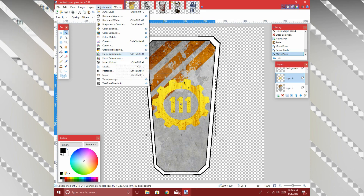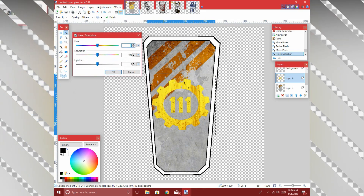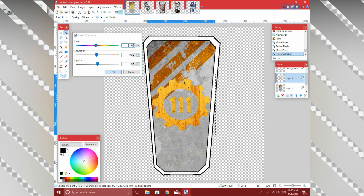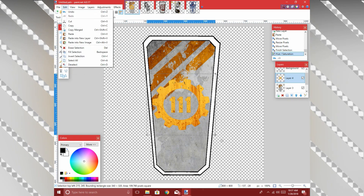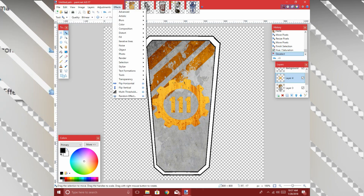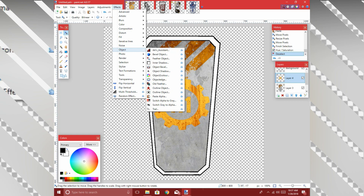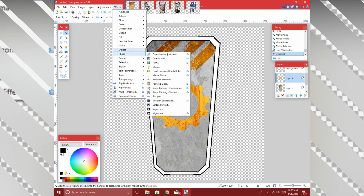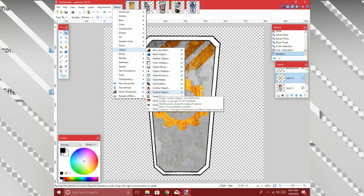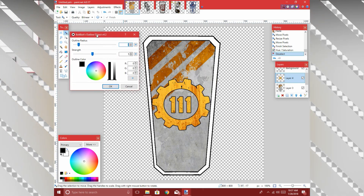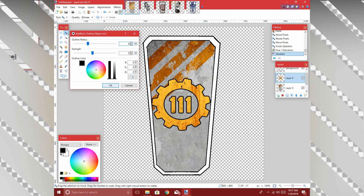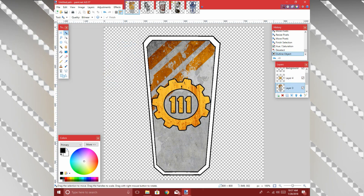Move the dialog out of the way so you can see what's happening — shift it a little bit because it's more of an orange-yellow. Now, this next part you guys won't be able to do because you don't have all the add-ons I have for Paint.NET. If you're interested, I'll leave a link in the comments below. I have things like Bevel Object, Feather Object, and most importantly Outline Object — so useful. We're going to give the Vault 111 a nice big outline to make it stand out.